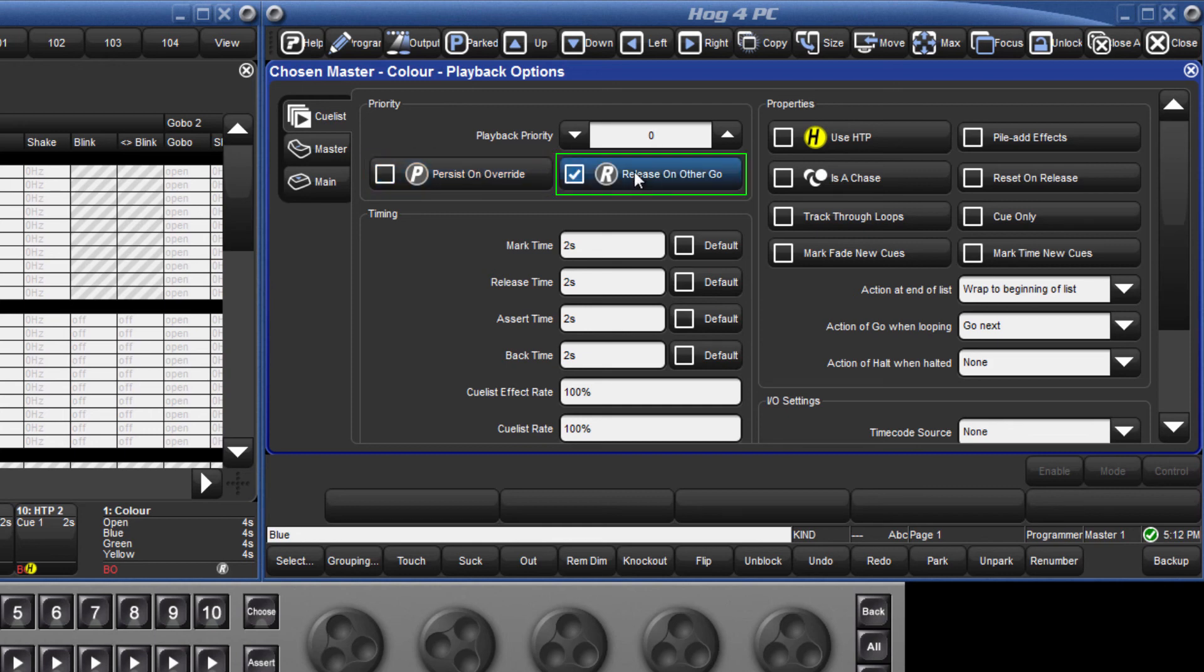Release on Other Go means that this cue list will automatically be released as soon as the Go command is given to any other cue list.